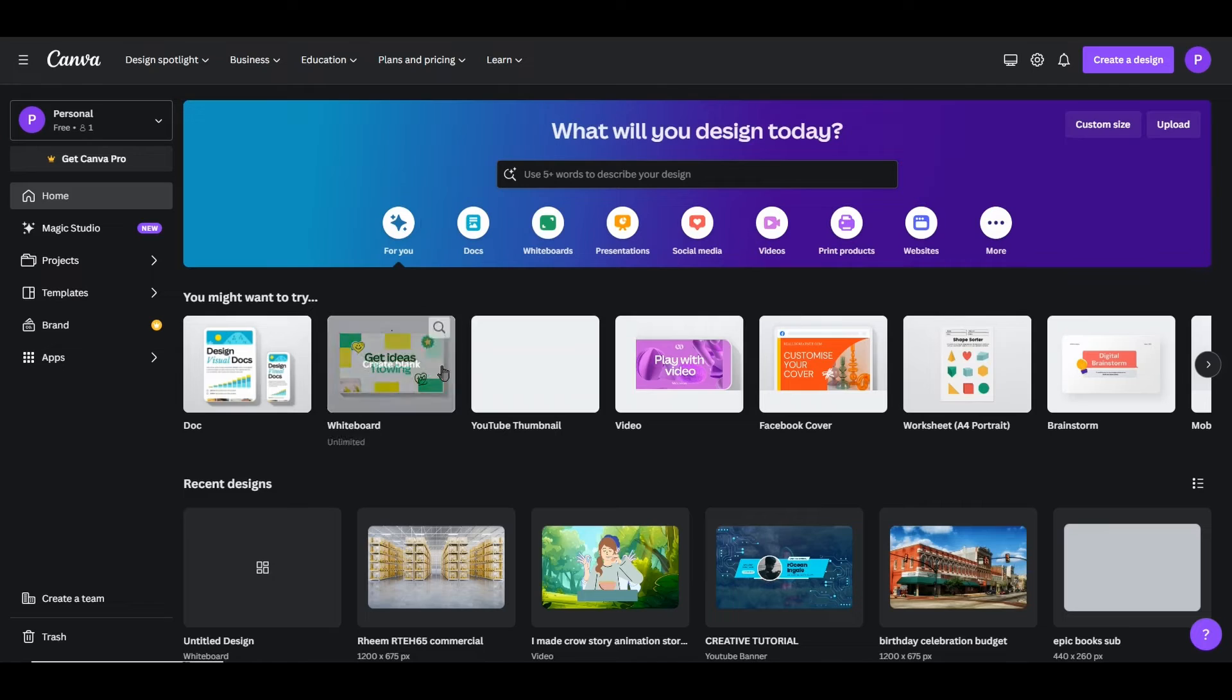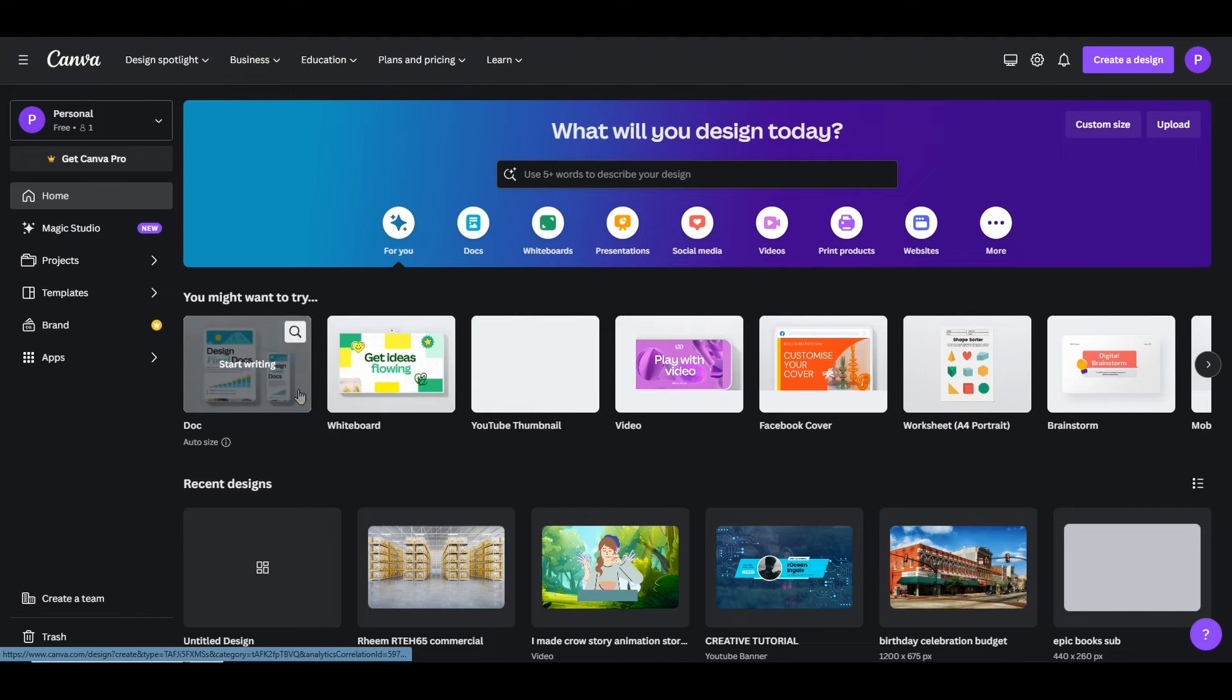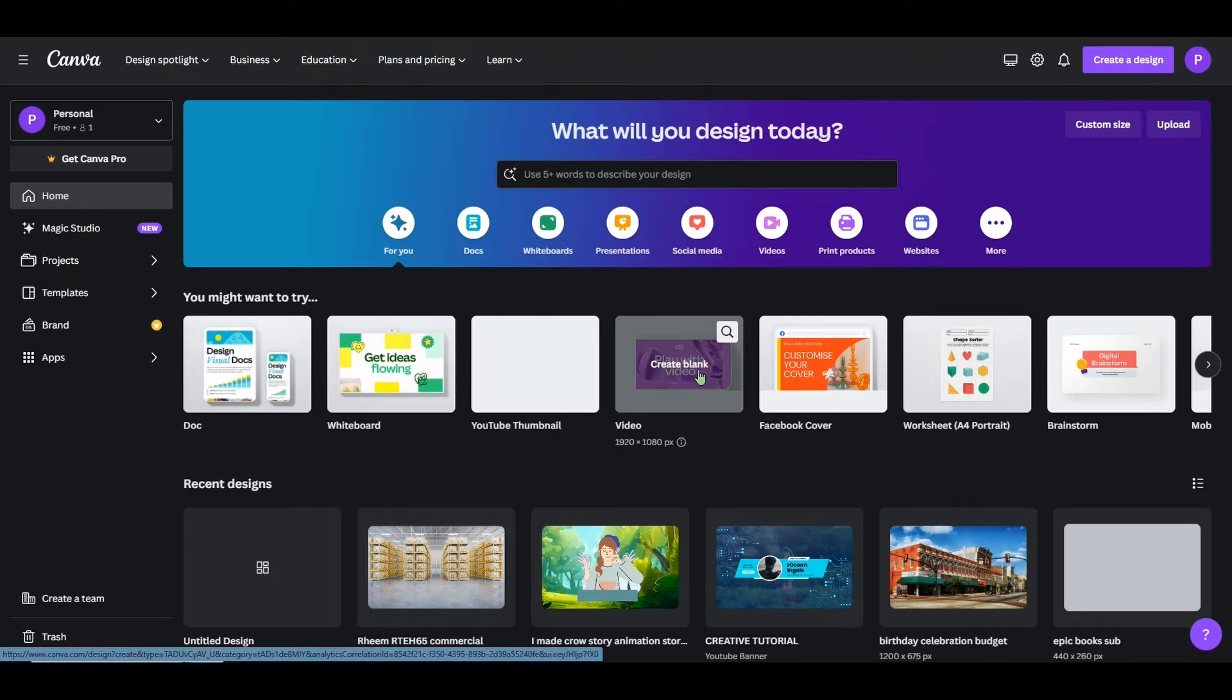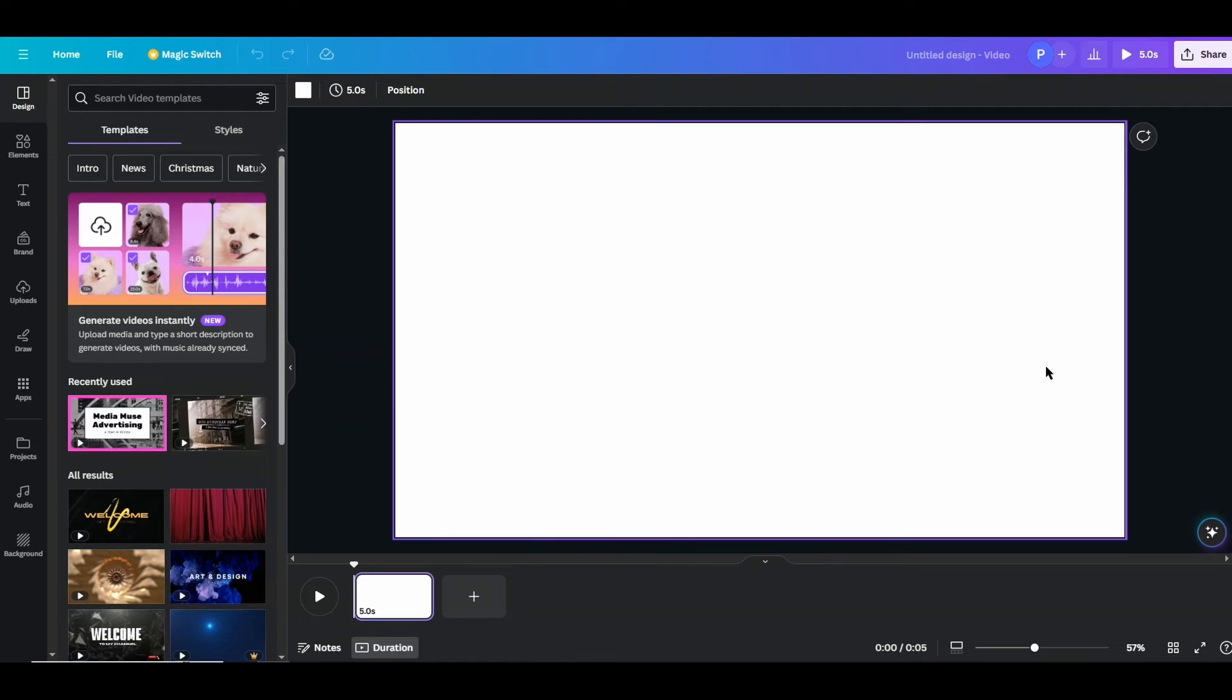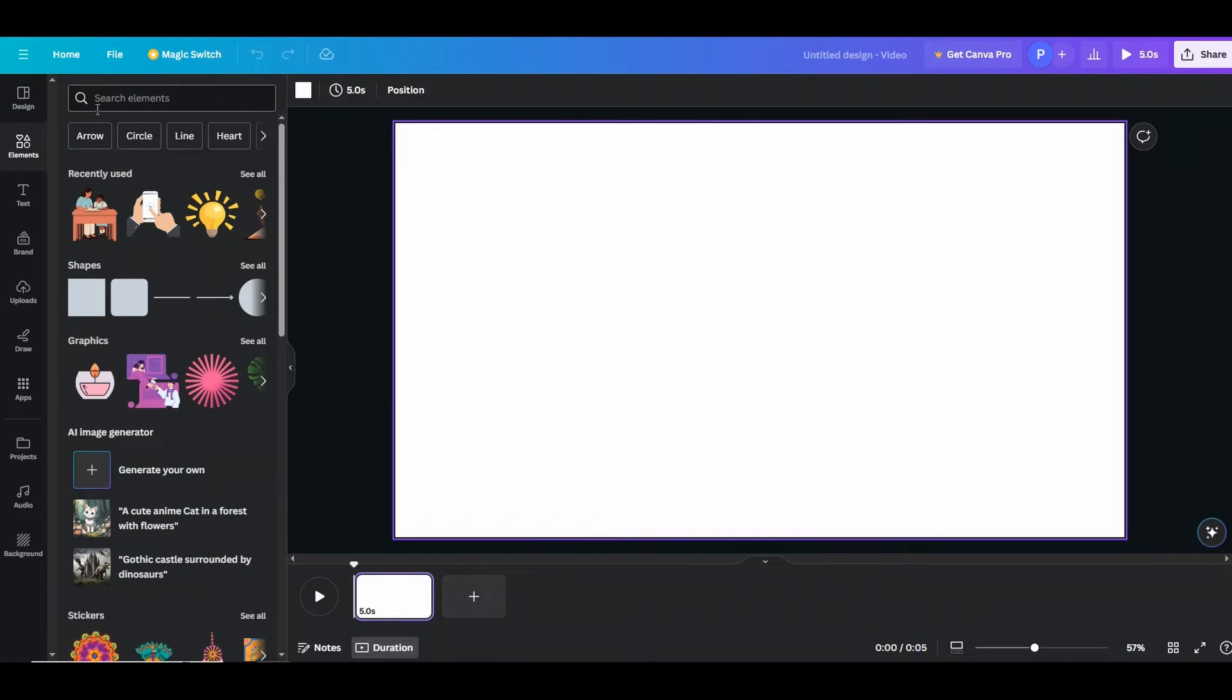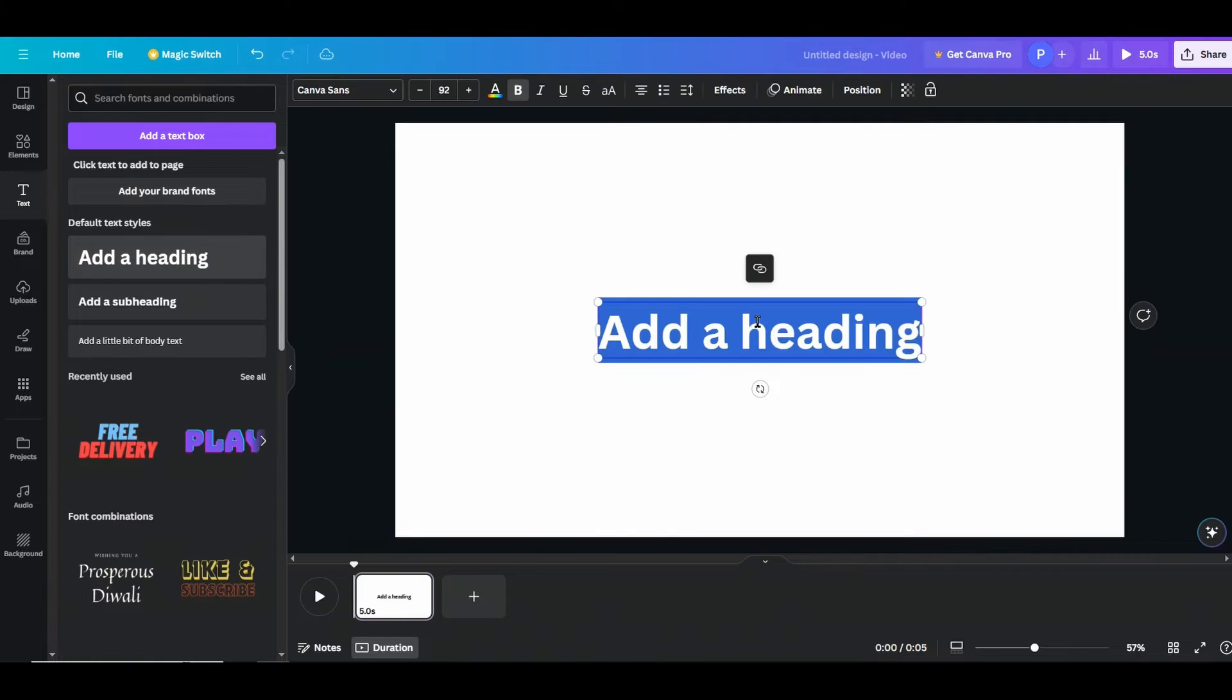All right, so right now we are on the Canva dashboard. So let's go over to the video first here. You can see create blank canvas for video. Now we will make a few slides, nothing fancy. I will write something like add a text.